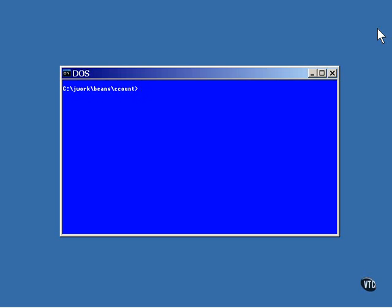If you're using a different server, you'll need to follow its documentation for deploying the bean.